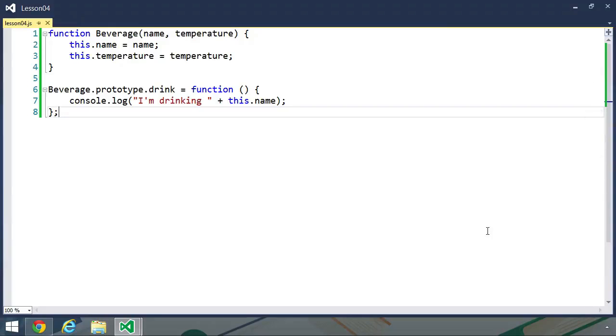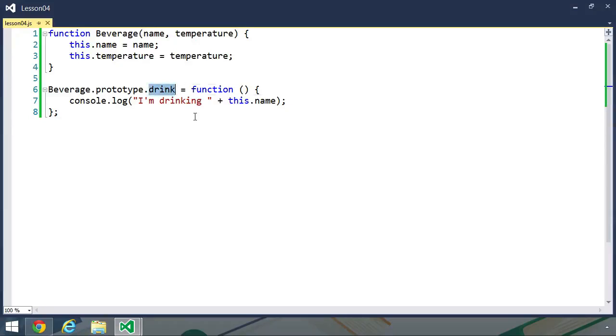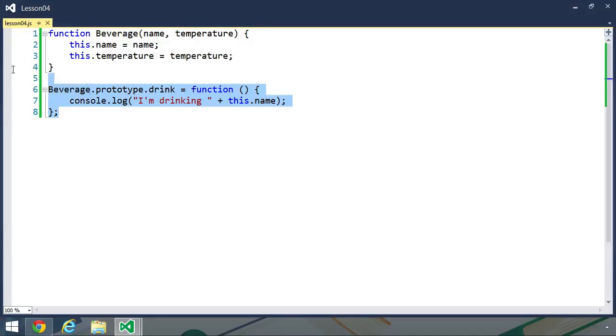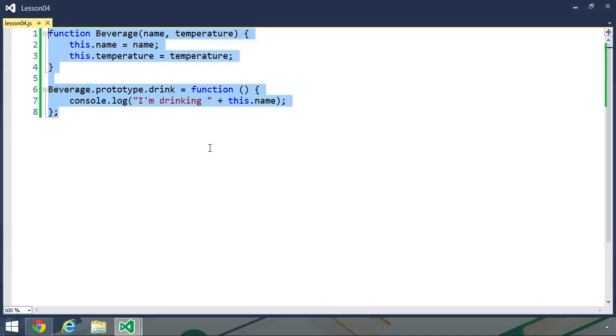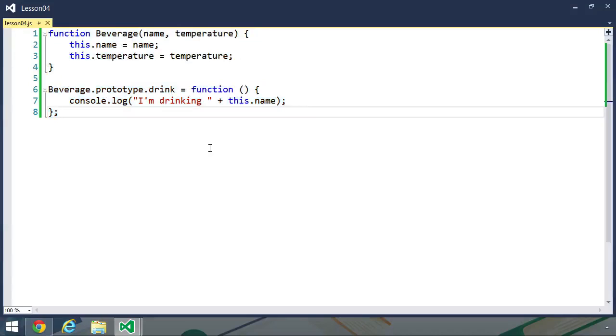I've already written a base type called beverage. The constructor function has two parameters, one called name, the other called temperature, and those values are used to set properties of the same name. There's also a method called drink, which simply writes a message to the log that says, I'm drinking, and then the name of the beverage. Now, this is okay for a generic data type.